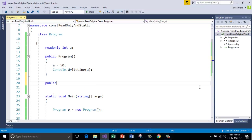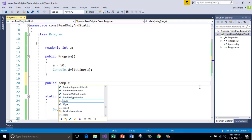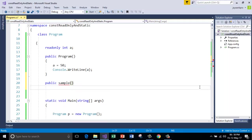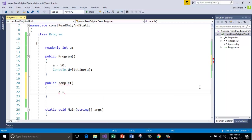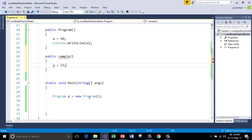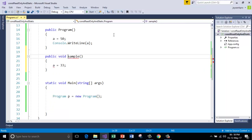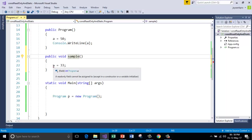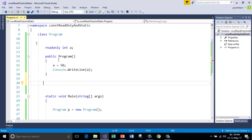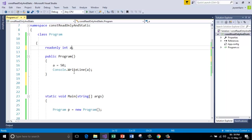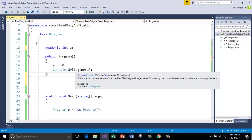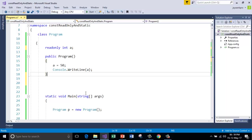And you can't change its value as well. Say suppose using a function public sample. I cannot change its value. So if I do so, it will throw me an error. A read-only field cannot be assigned except in a constructor or a variable initializer. So I can't do this. I can either initialize here or I will do here. So both are valid, but I cannot change its value using any function. I hope you understood the difference between constant and read-only.